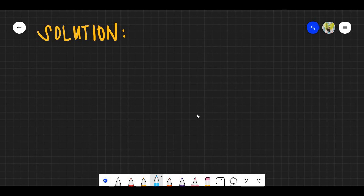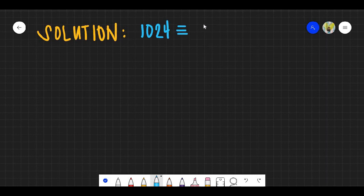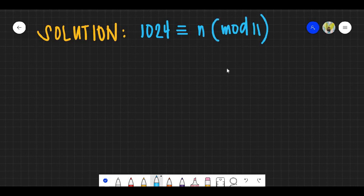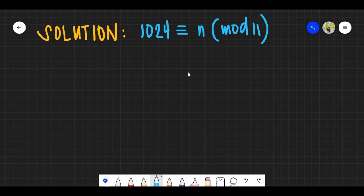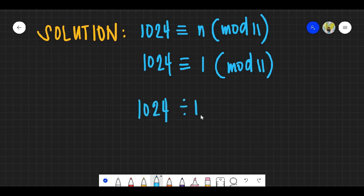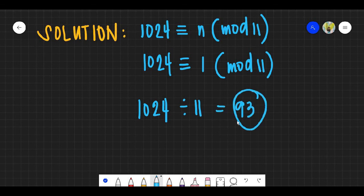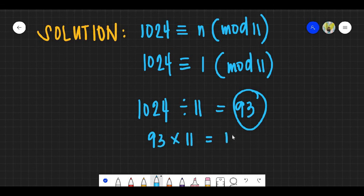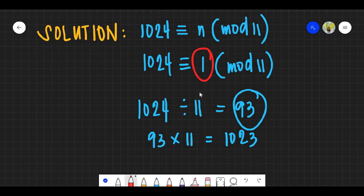For question number 28, what is left when 1,024 books are divided equally among 11 students? Using modular arithmetic: divide 1,024 by 11 to get quotient 93. Since 11 times 93 equals 1,023, the remainder is 1. The answer is letter B.